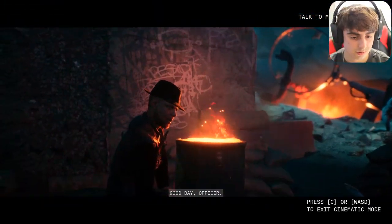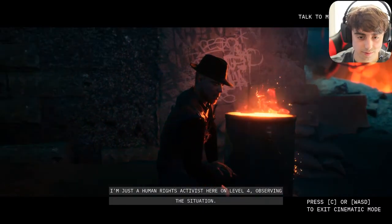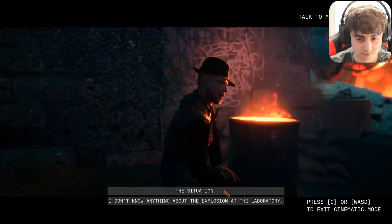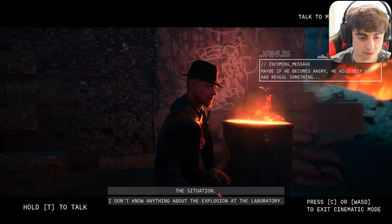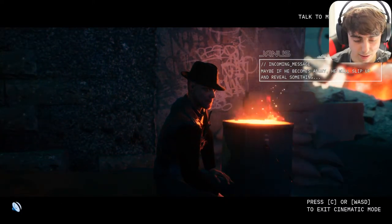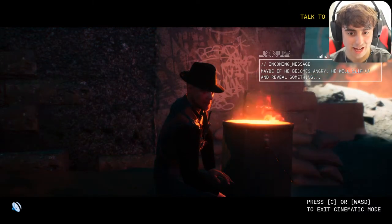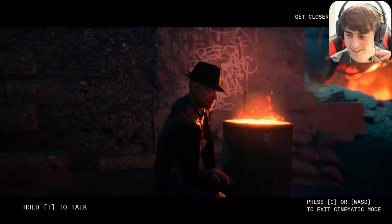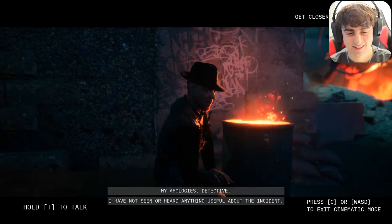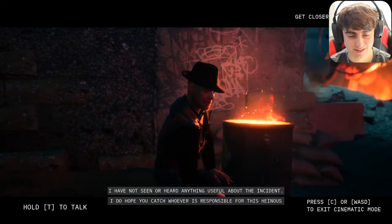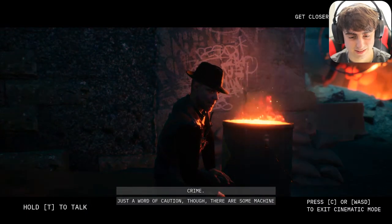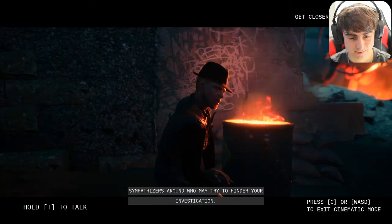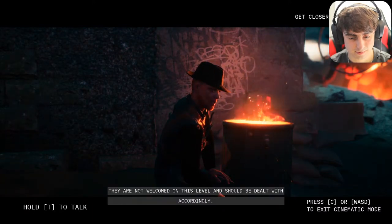We found a new character — a human rights activist type. He said: 'Good day officer, human rights activist here on level four observing the situation — I don't know anything about the explosion at the laboratory.' I asked how he already knew that's what I was going to ask about. He said: 'My apologies detective. I have not seen or heard anything useful about the incident. Just a word of caution — there are some machine sympathizers around who may try to hinder your investigation. They are not welcomed on this level and should be dealt with accordingly.'